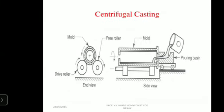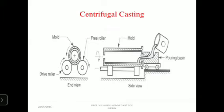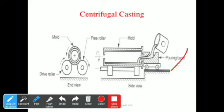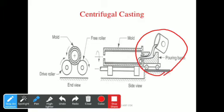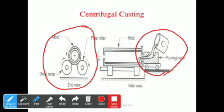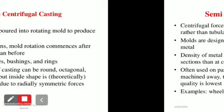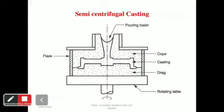This is about the cold chamber die casting. Next we will go for centrifugal casting. Here you can observe the pouring basin and the sectional view, which shows free rollers — the rolling system — and a mold rotating in this direction. This is the semi-centrifugal casting. We are having many types of castings.